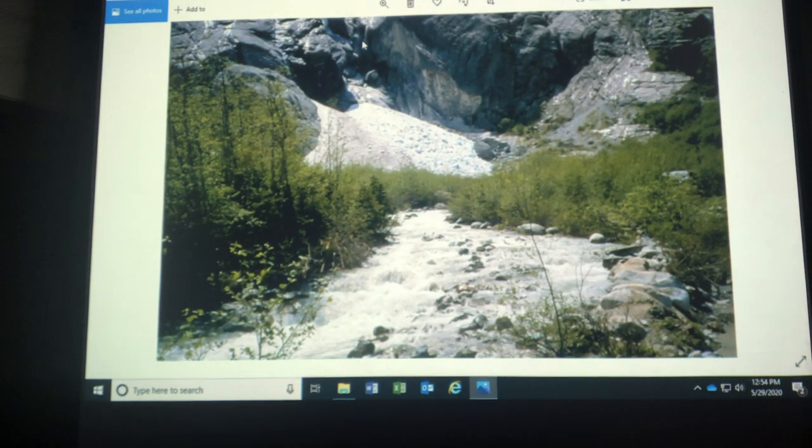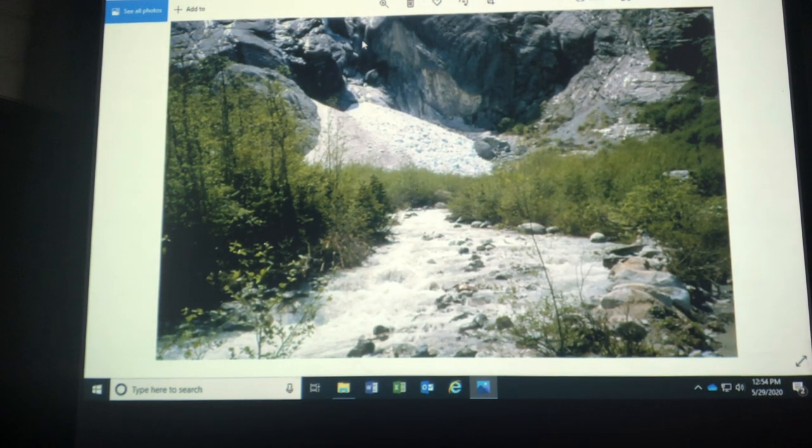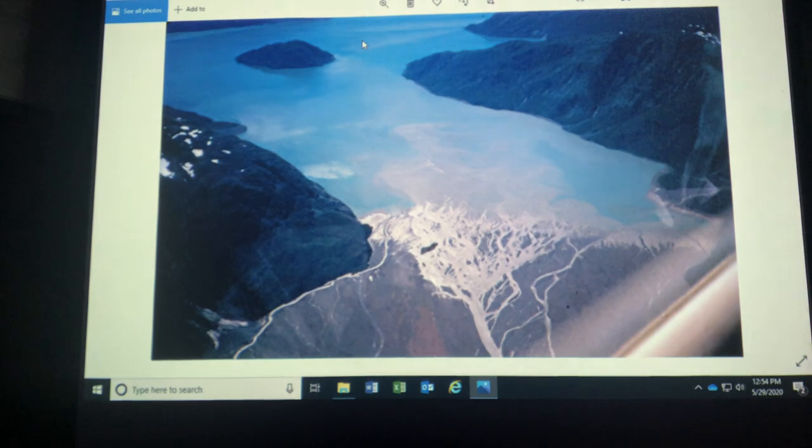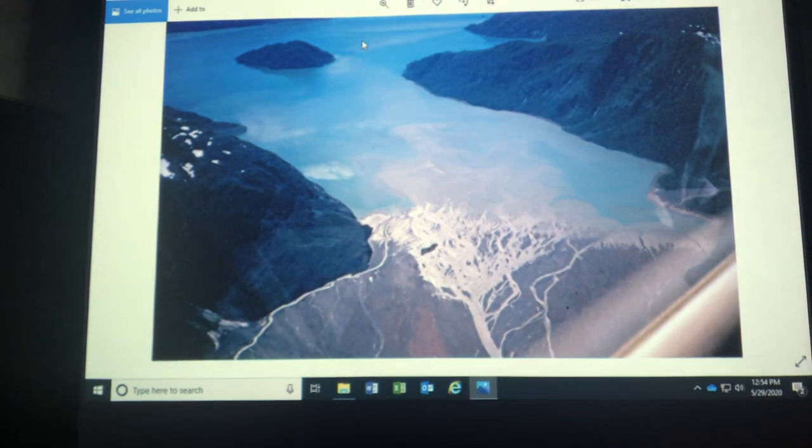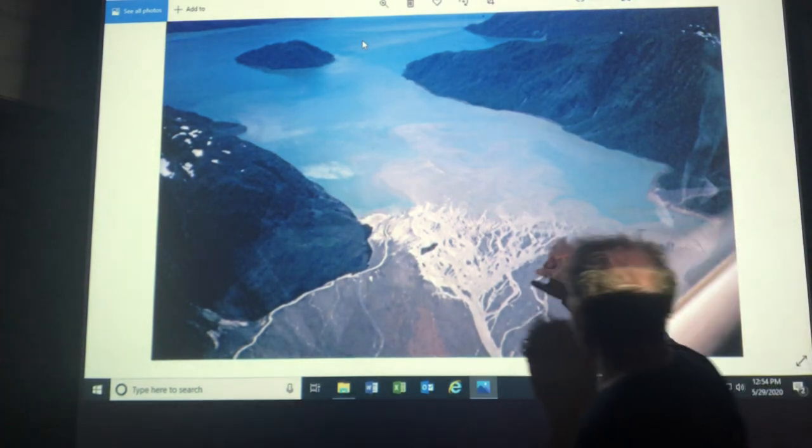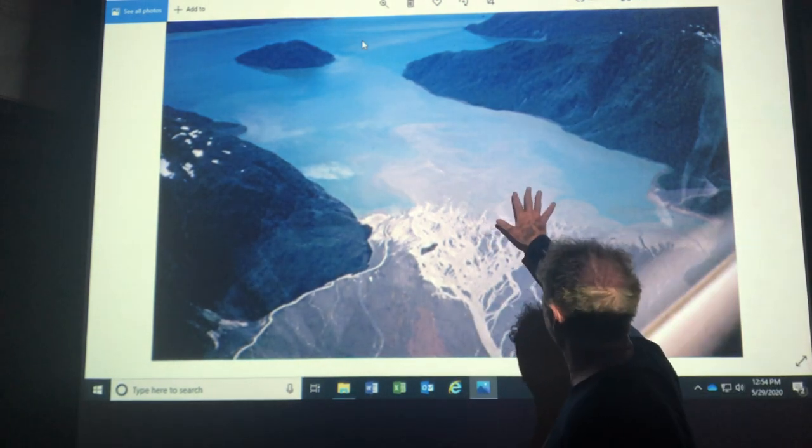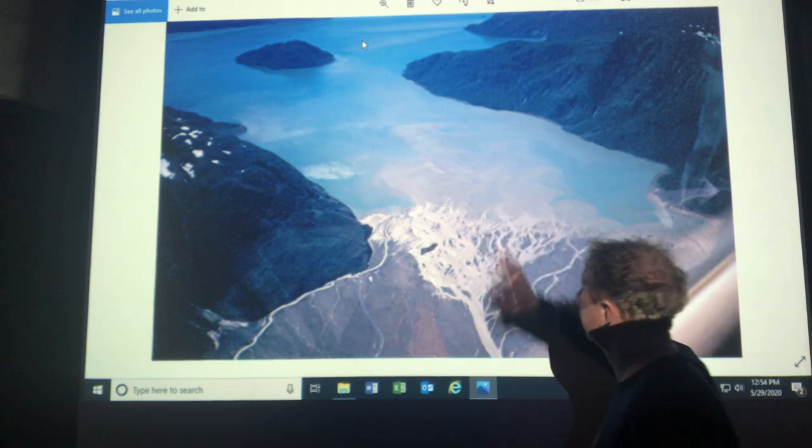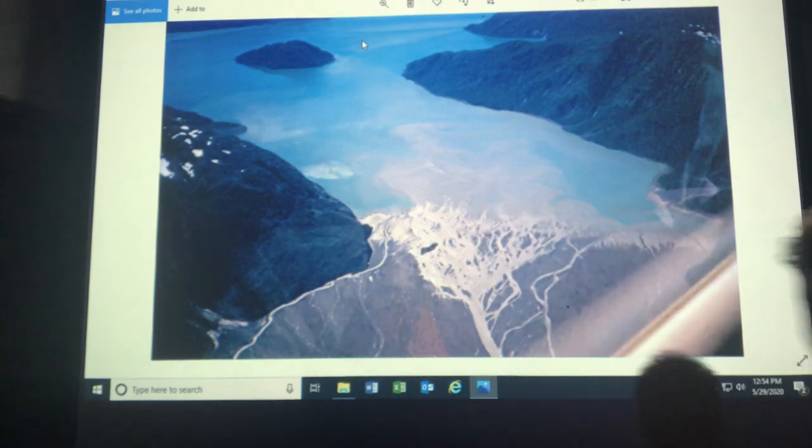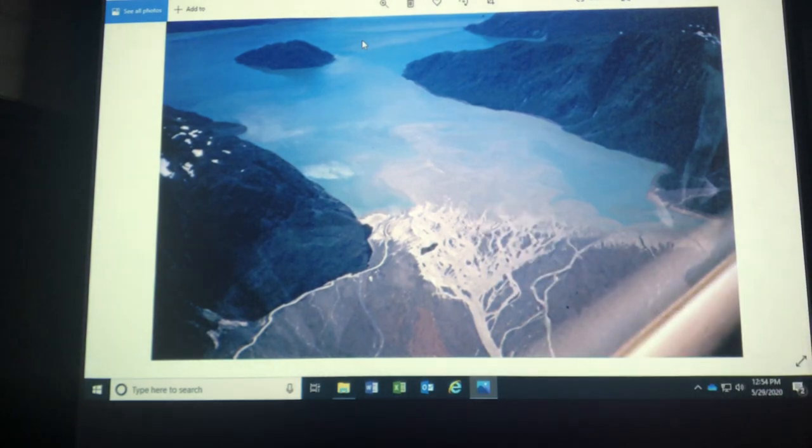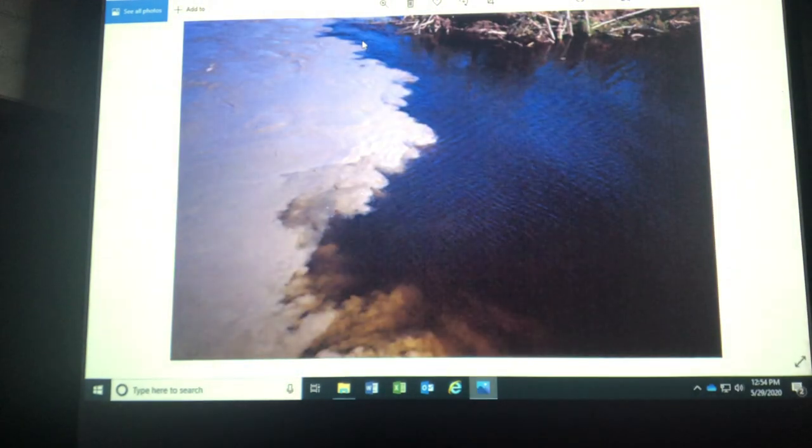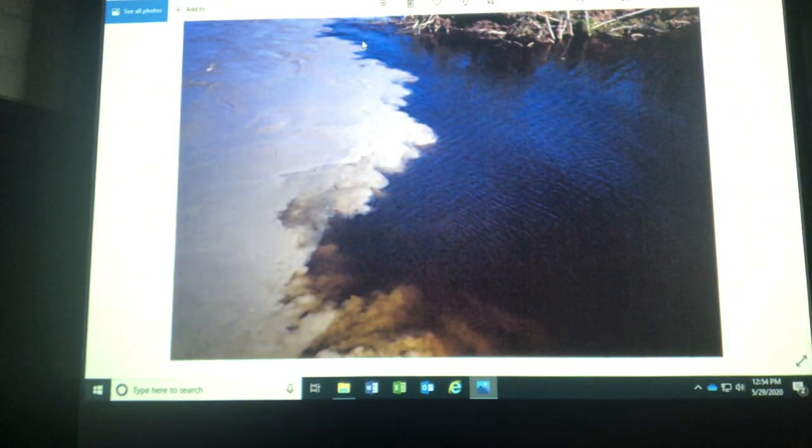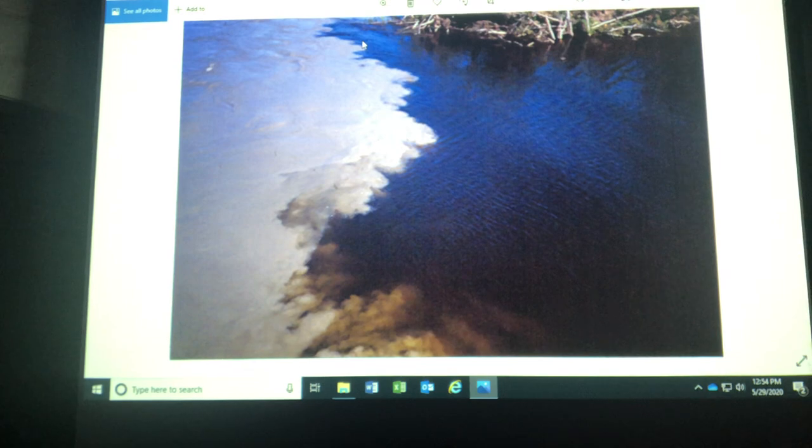So these are melt waters coming off of the glacier. And it forms a little tiny delta here. This is the rock flour, the glacial flour that helps give the water that aqua tint. This is where the rock flour meets the fresh water.